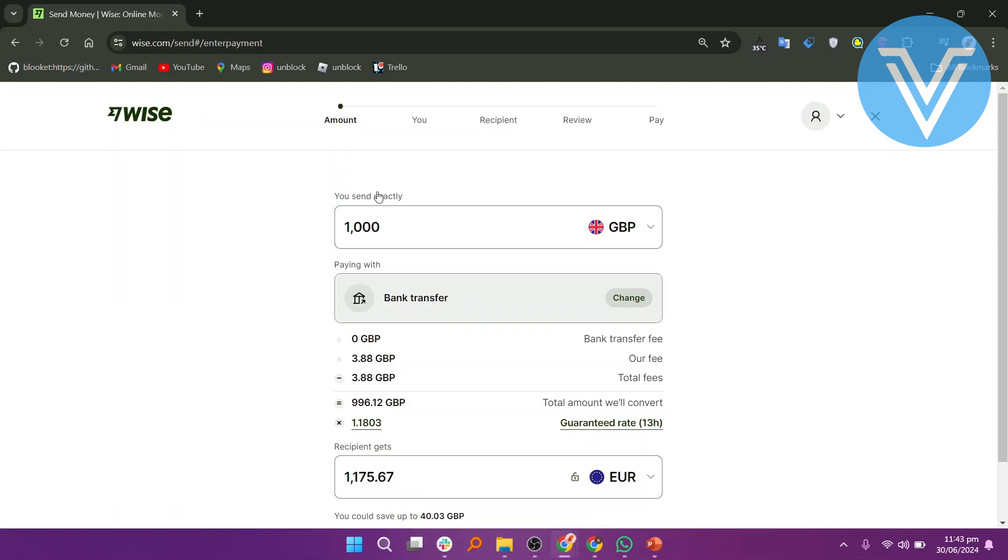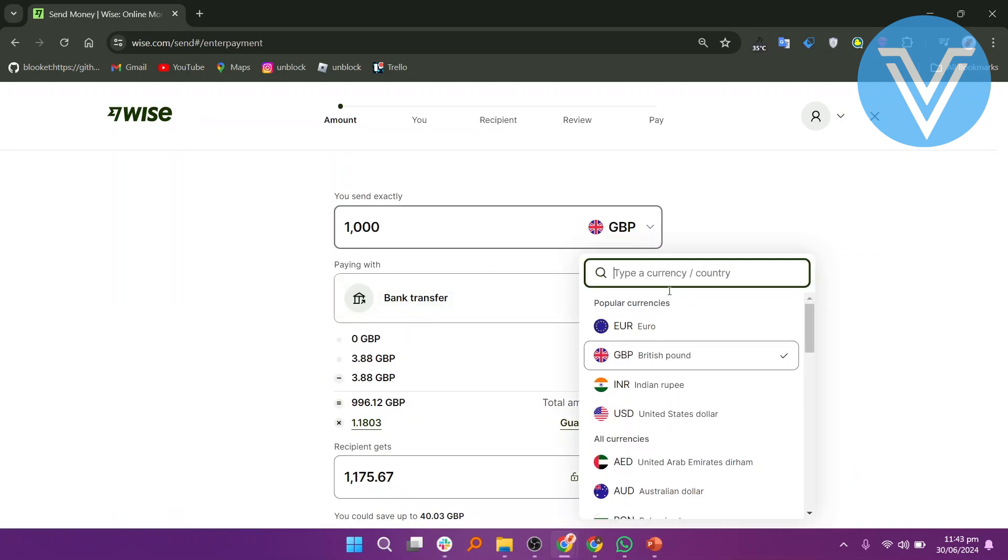Enter the exact amount you want to send. Select the currency and the destination country for your transfer.